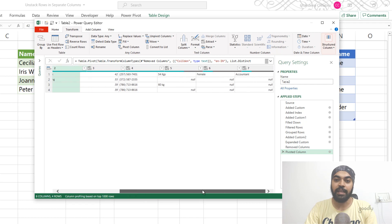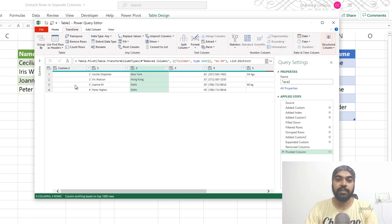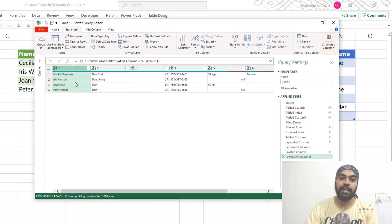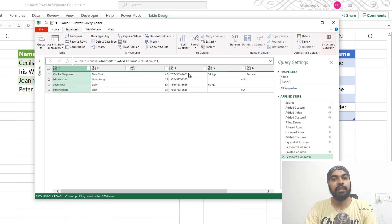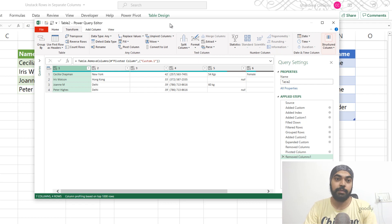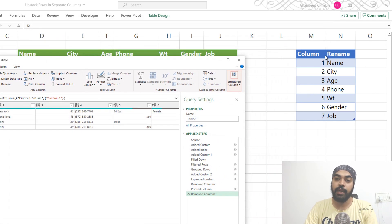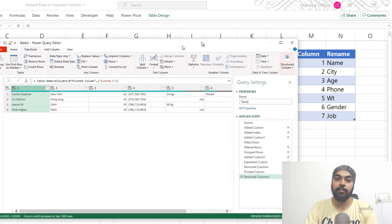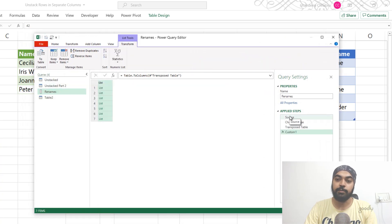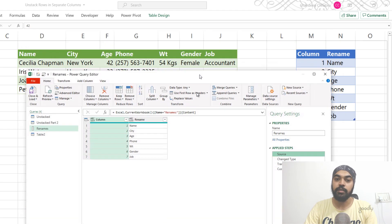Now let's clean this up. I don't need the row identifier anymore — I can get rid of that. I also need to rename these columns, which is a bit of a challenge because there are seven columns. There's also a possibility of getting an eighth column later. To solve that, I've automated the column names. In Excel I've created a small table with columns one to seven and the rename I'd like to apply: rename one to 'name', two to 'city', three to 'age', and so on. This table has been loaded into Power Query as 'Renames'.